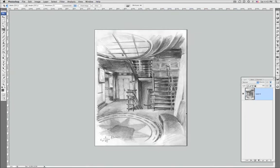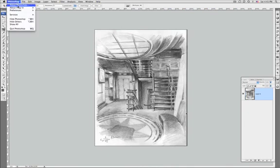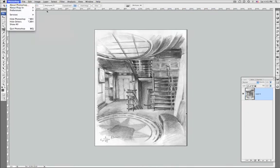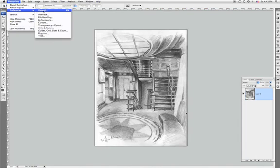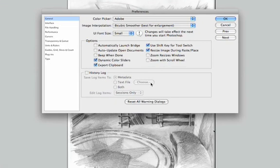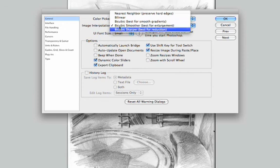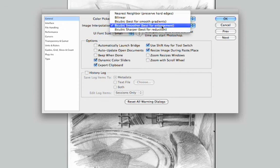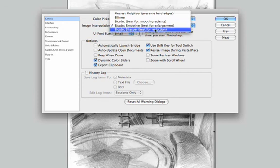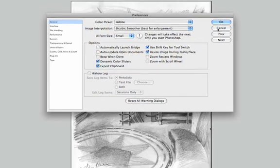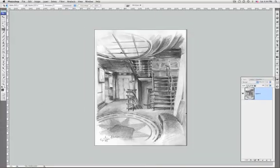The resampling while cropping or transform uses the default resampling option that you'll find under your preferences on general image interpolation. So now I'm using bicubic smoother for enlargement. If you really want to reduce, you'll choose bicubic sharper. We'll see about all those options some other time.